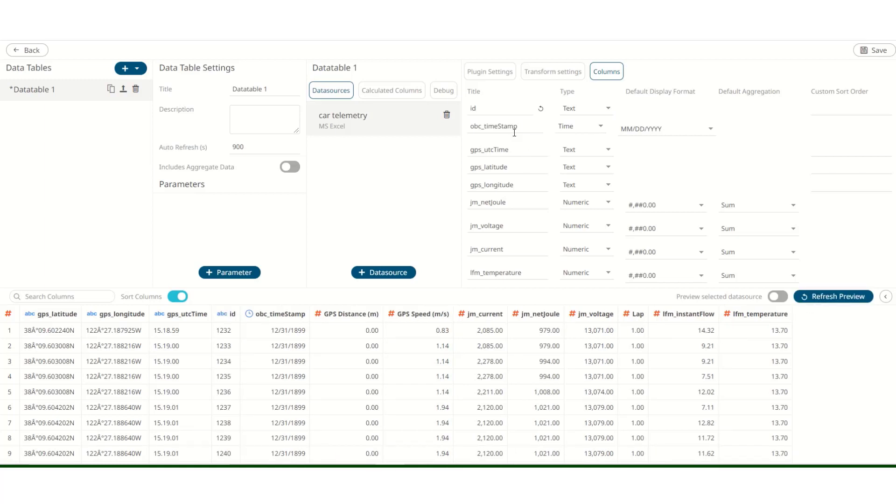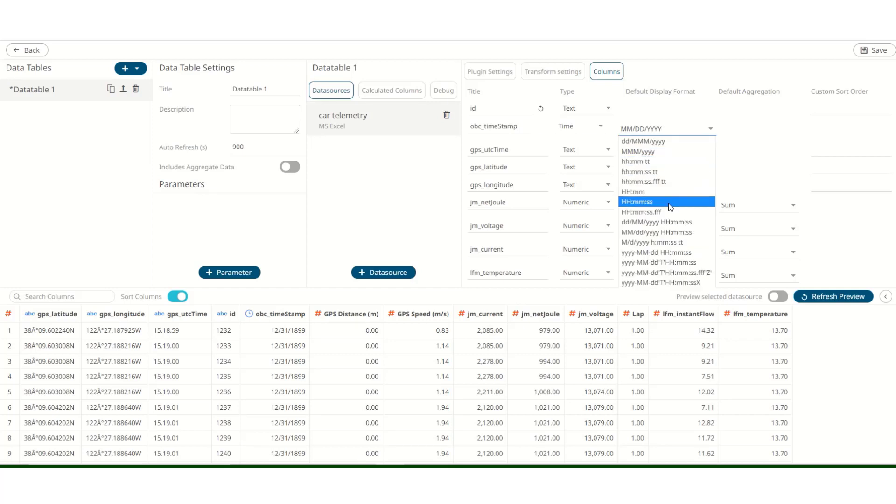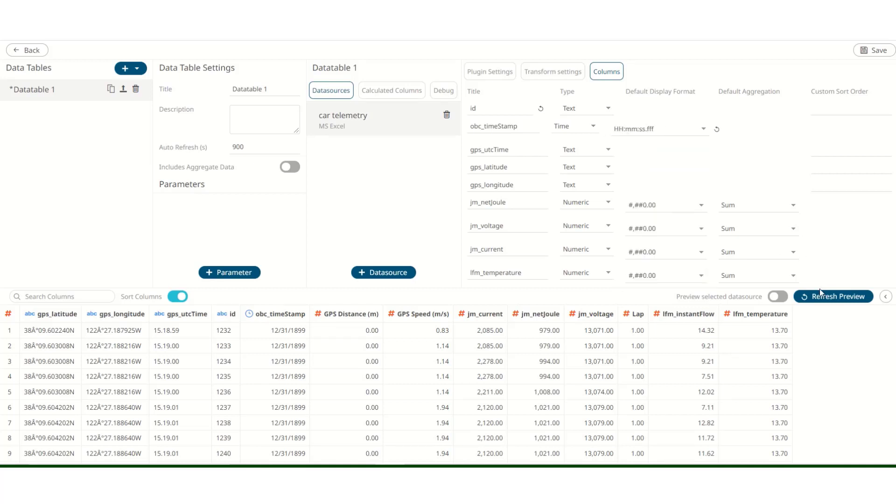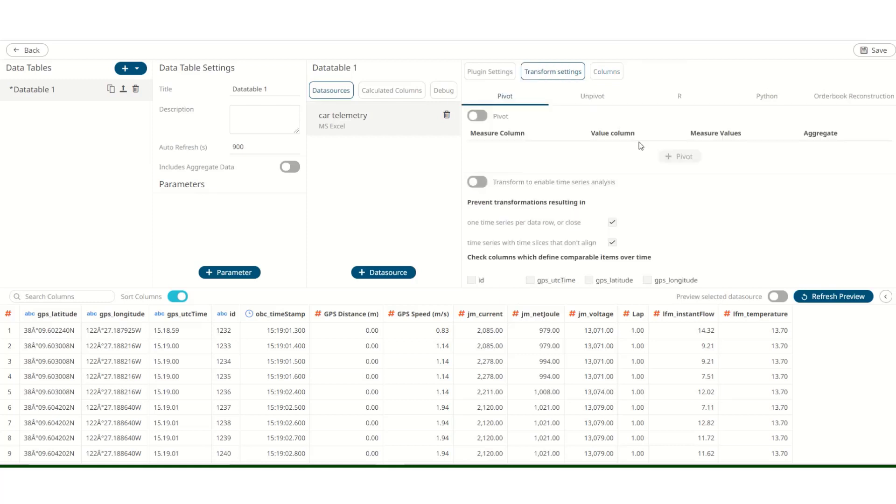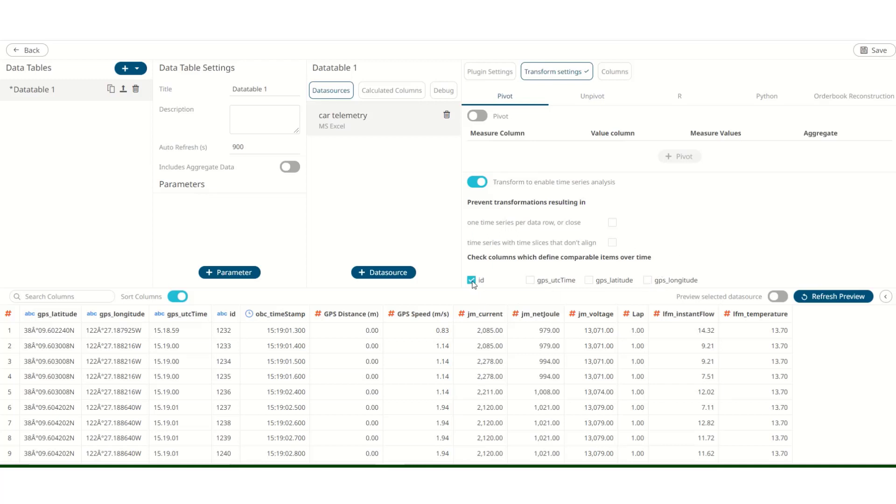We can also change the format of the time display. I'll use the hours, minutes, seconds, milliseconds format for the OBC timestamp. Hit refresh. We can see the change in format. If you want to apply any transformations to the data, there are some prebuilt options here, including custom Python transformation, as well as the very important transformation to enable time series analysis. Since the data that we have today is time series dependent, let's enable this. Let's unselect these and these. As the ID column is different for each set of row, this will help us break down the data. Hit refresh.